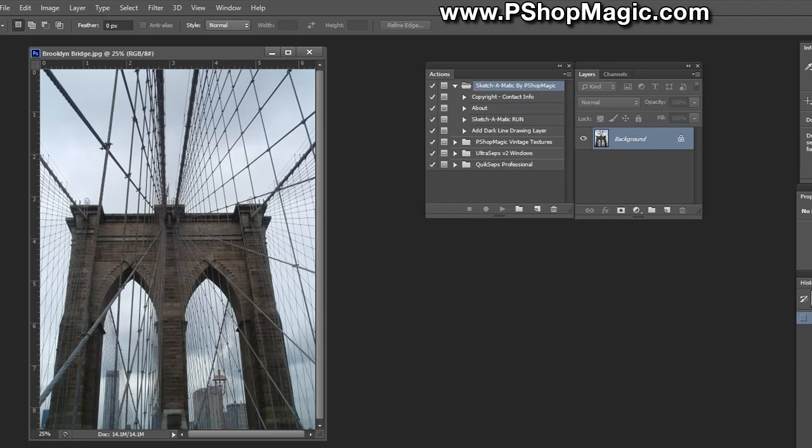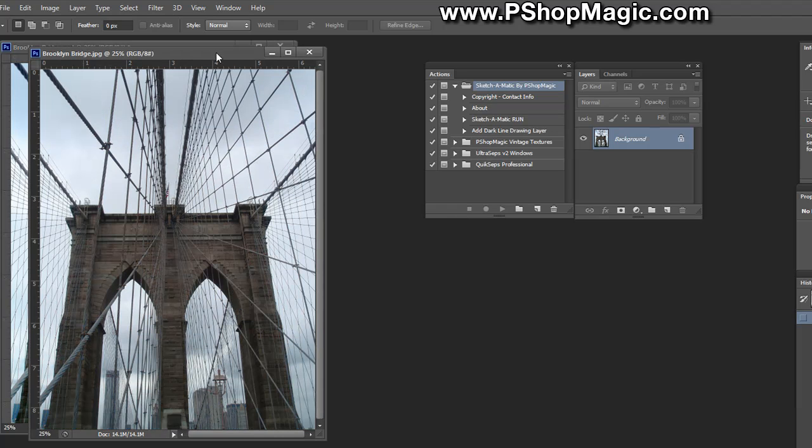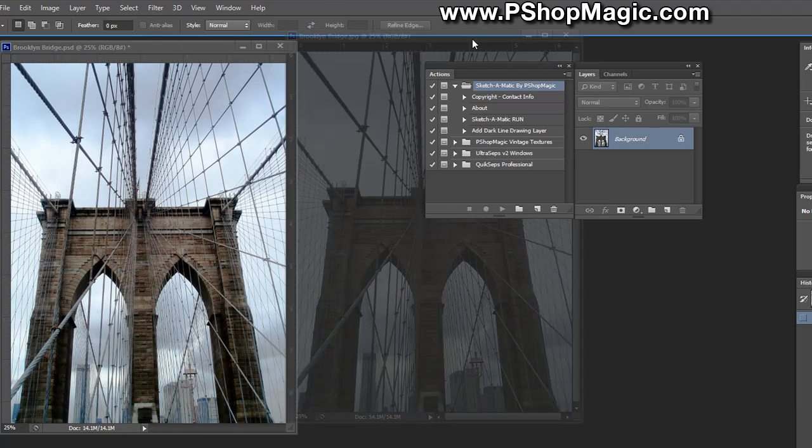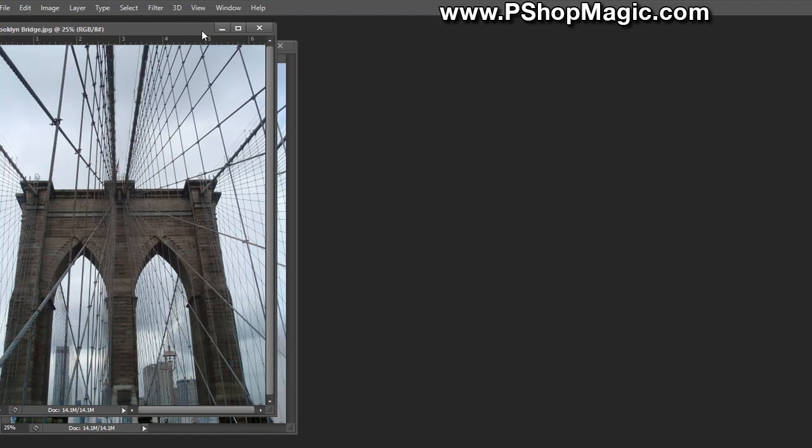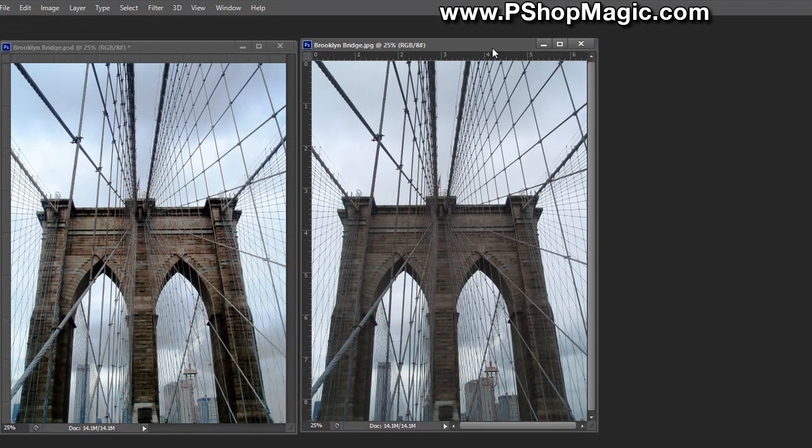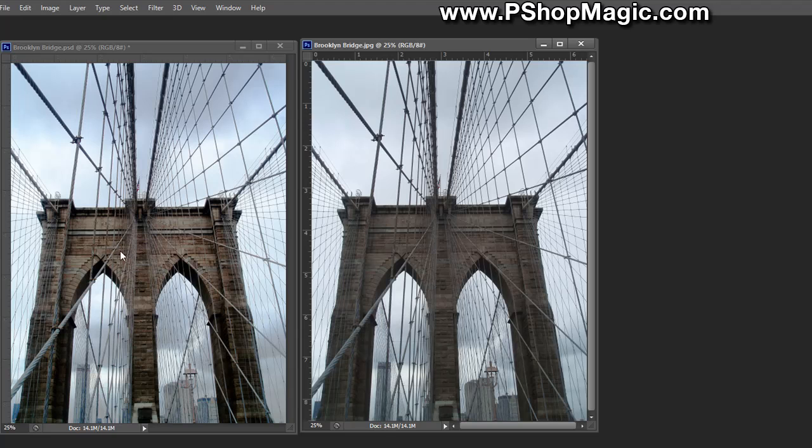If we open up a higher quality version and put it next to it, you'll see the difference. This is the file we originally had open, this is the file we did some modifications to.